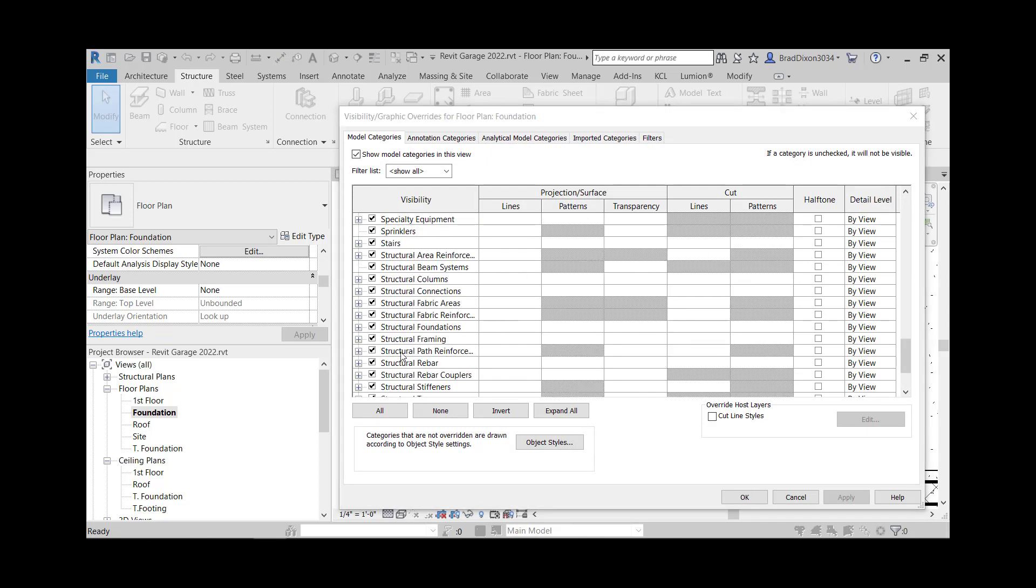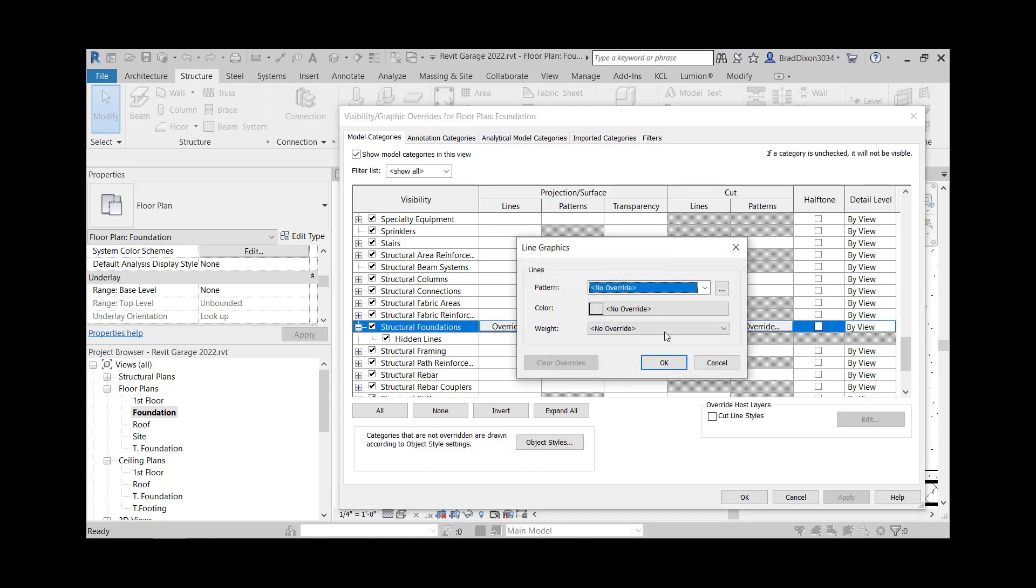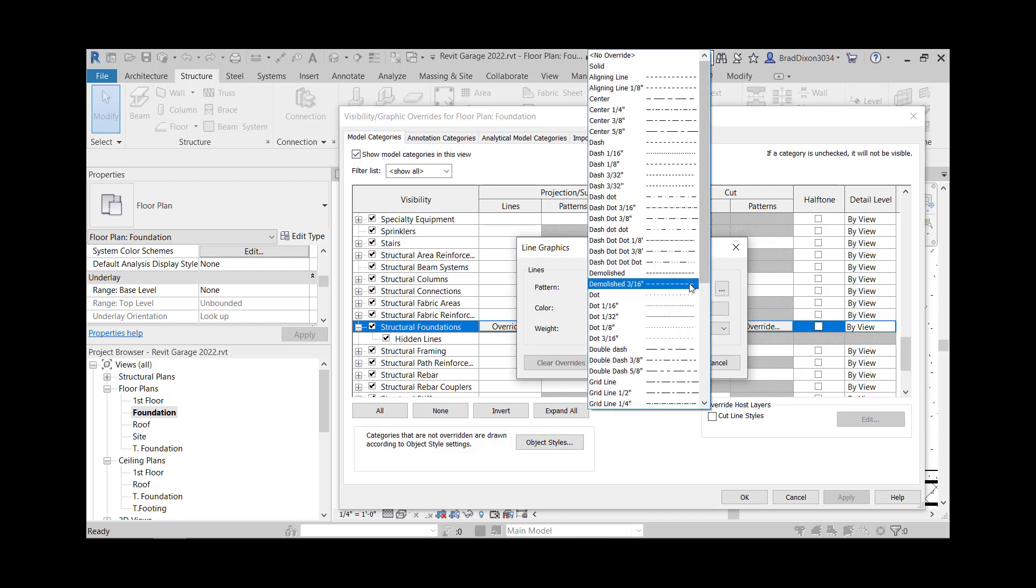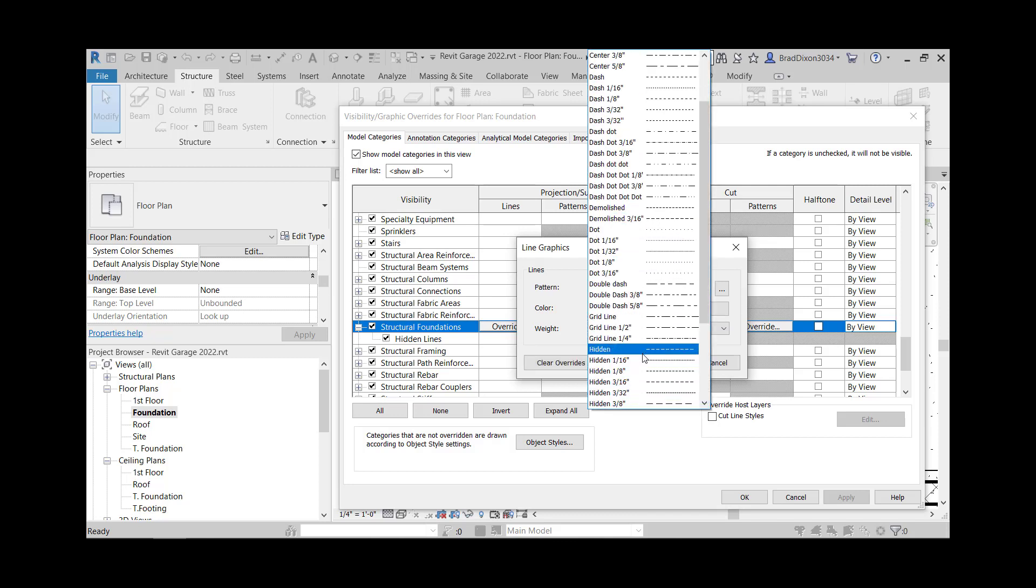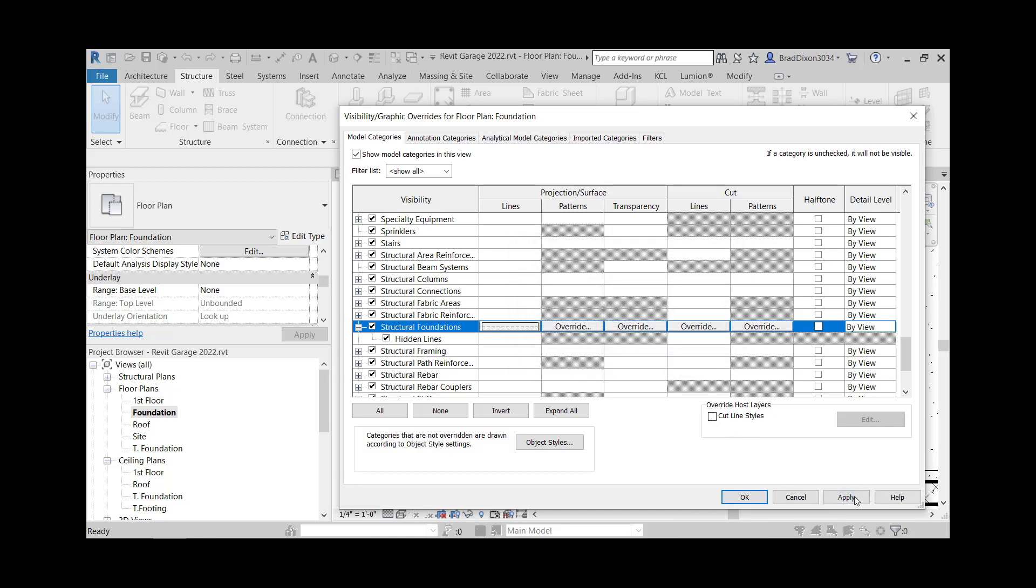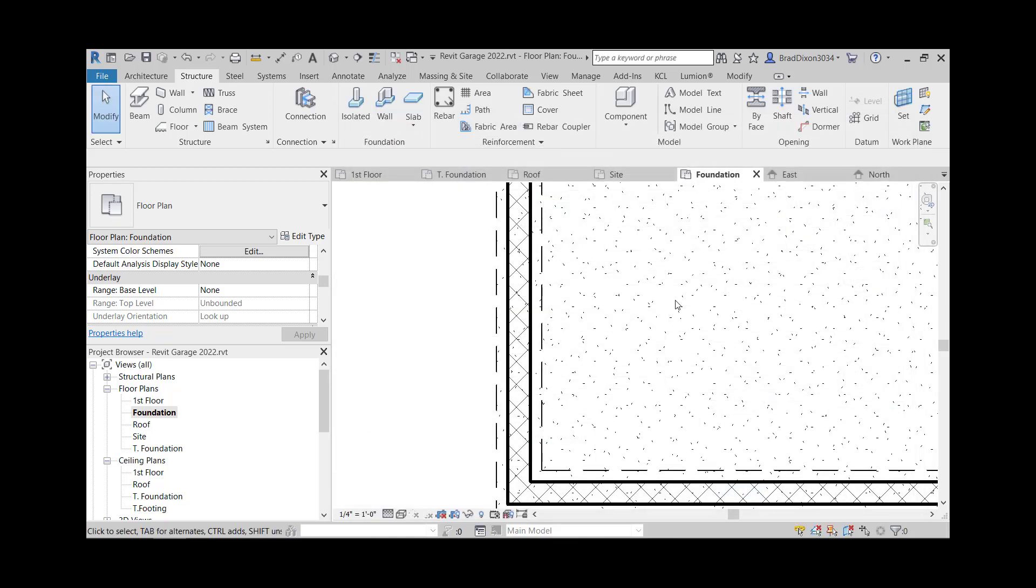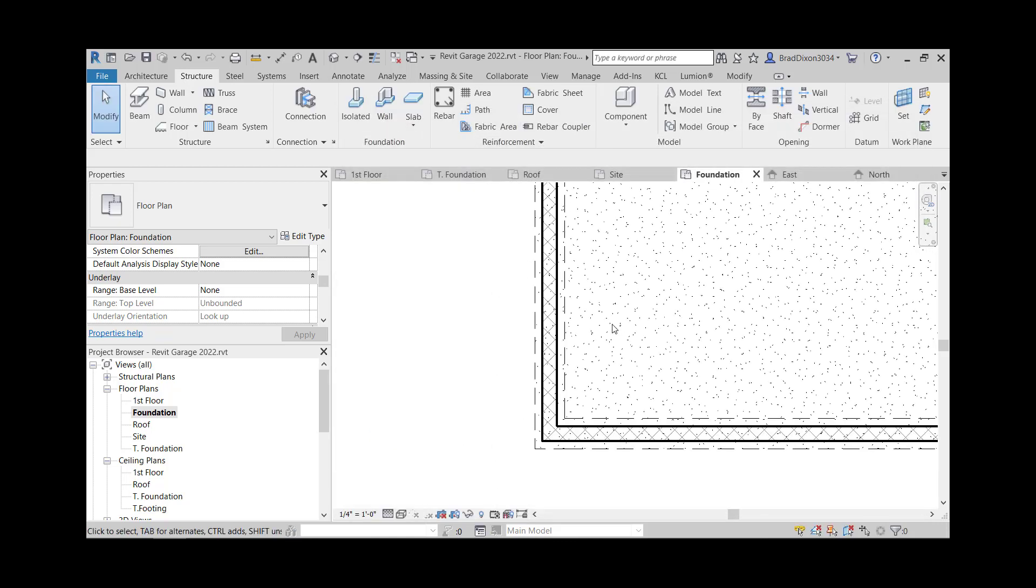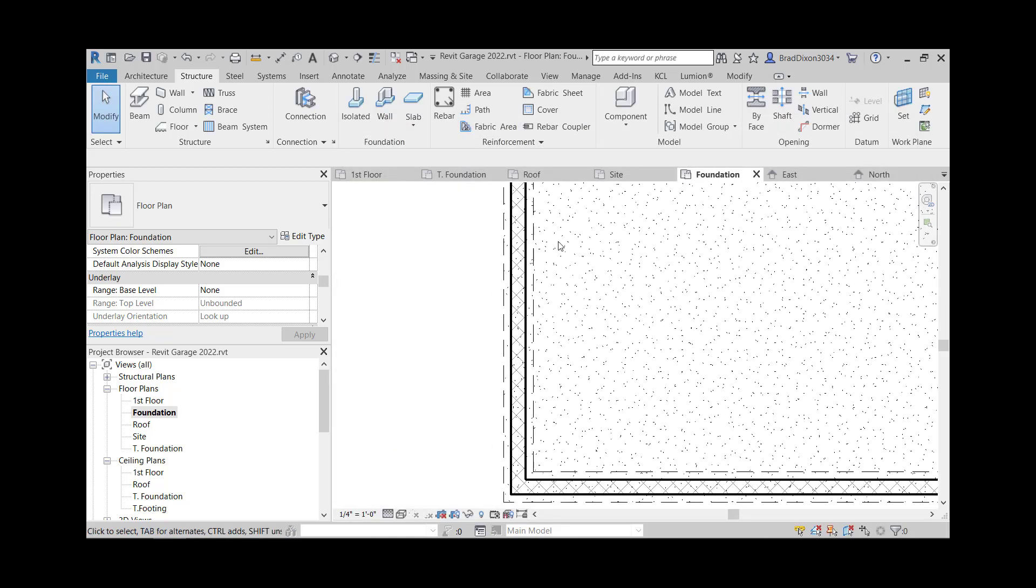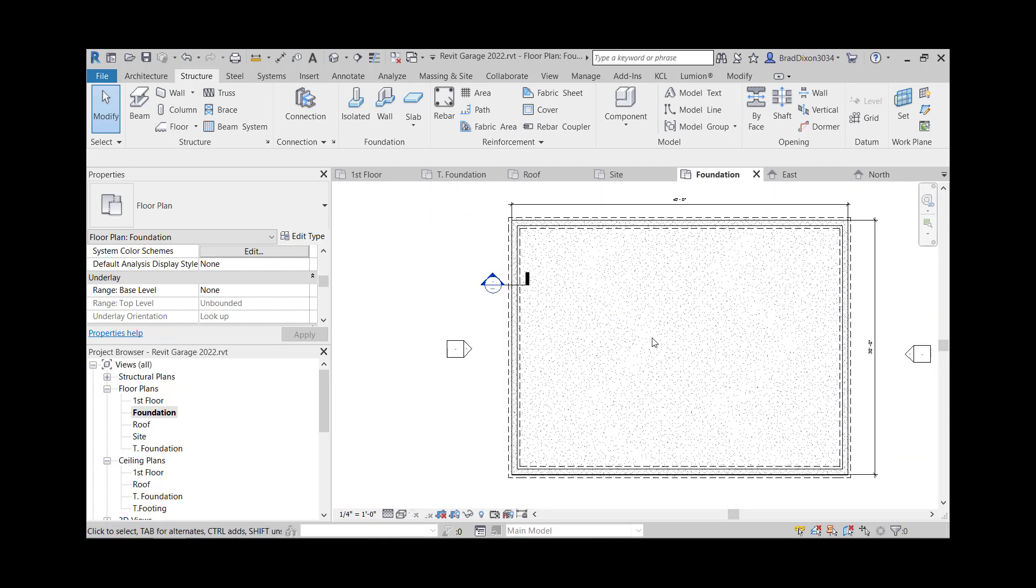So down here under structural foundations, it looks like there's something. And that lines, hidden lines. I'm going to try and override to see if this works. Sometimes it's hit or miss whether you get these. So I'm going to change that to hidden and say okay, apply, okay, and there it was. So that's how I want these to really show up as hidden lines, like that.